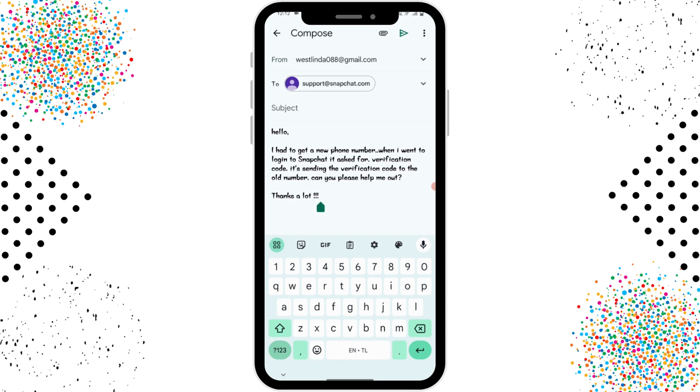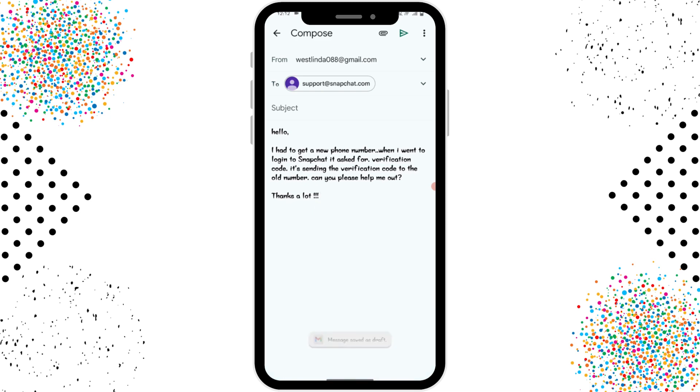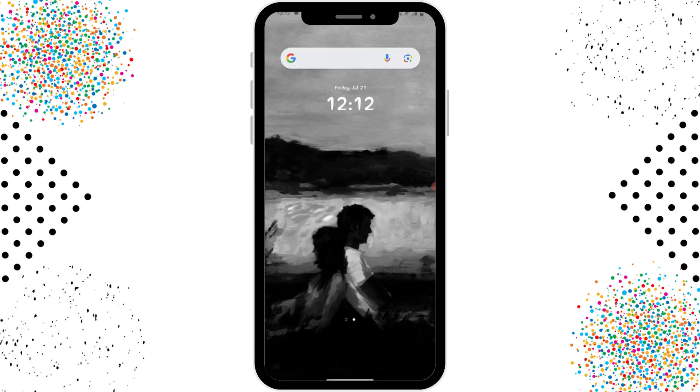That's the only way to log in without a verification code on Snapchat. If you have any questions, feel free to comment below. Thanks for watching.